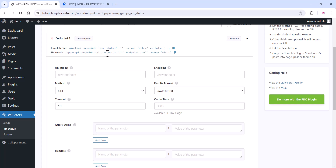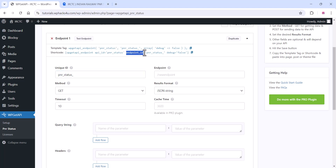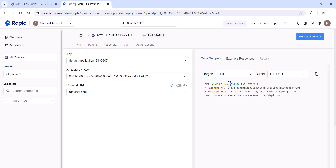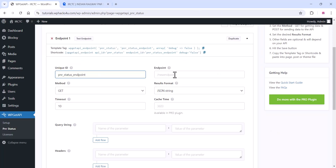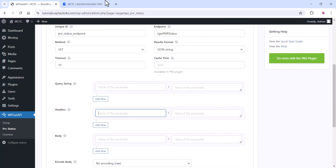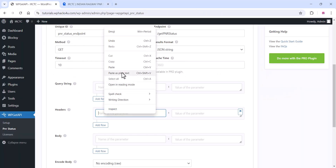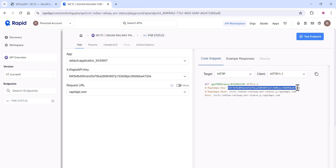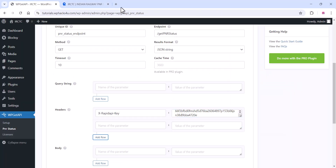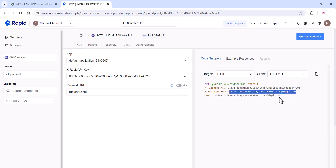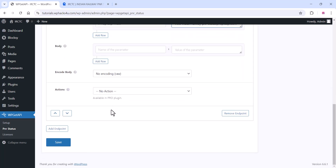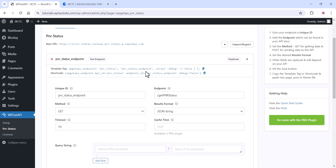Click Save and go to the PNR app section. Give a unique ID for your endpoint and provide the endpoint name. Copy the endpoint from RapidAPI and paste it into the plugin settings. In the header section, copy the RapidAPI host name from the API information and paste it into your plugin settings. Once done, click Save and you will see a shortcode generated.